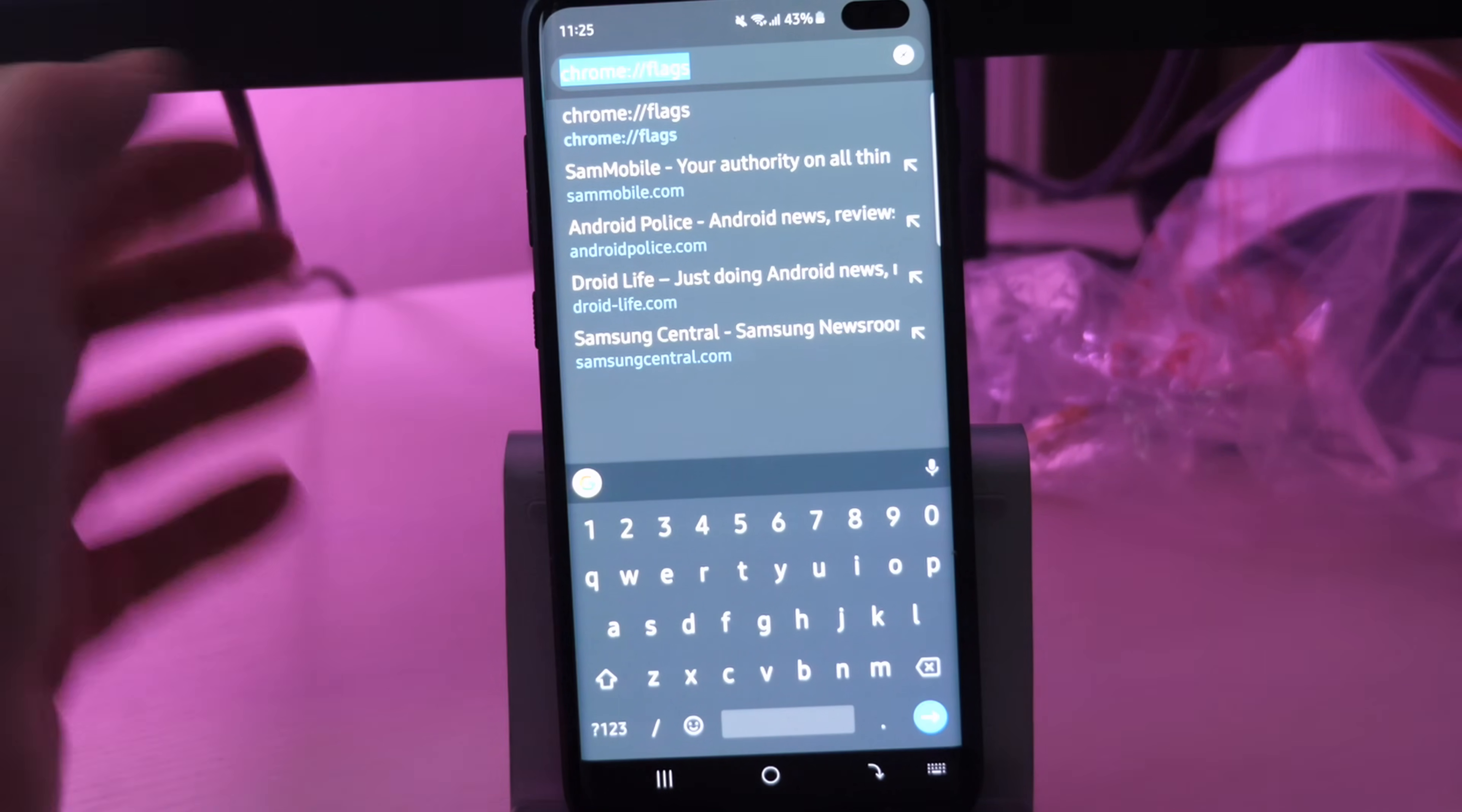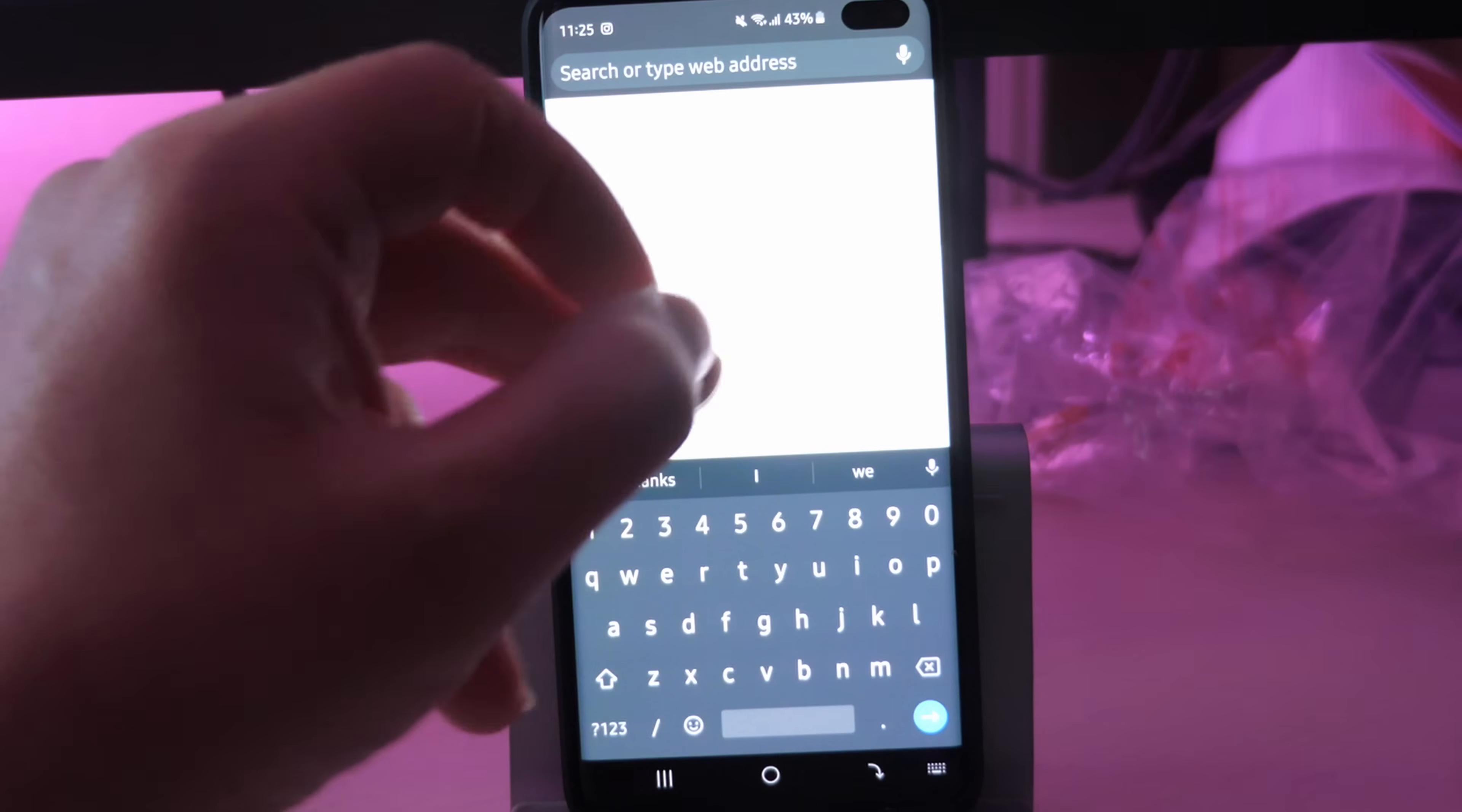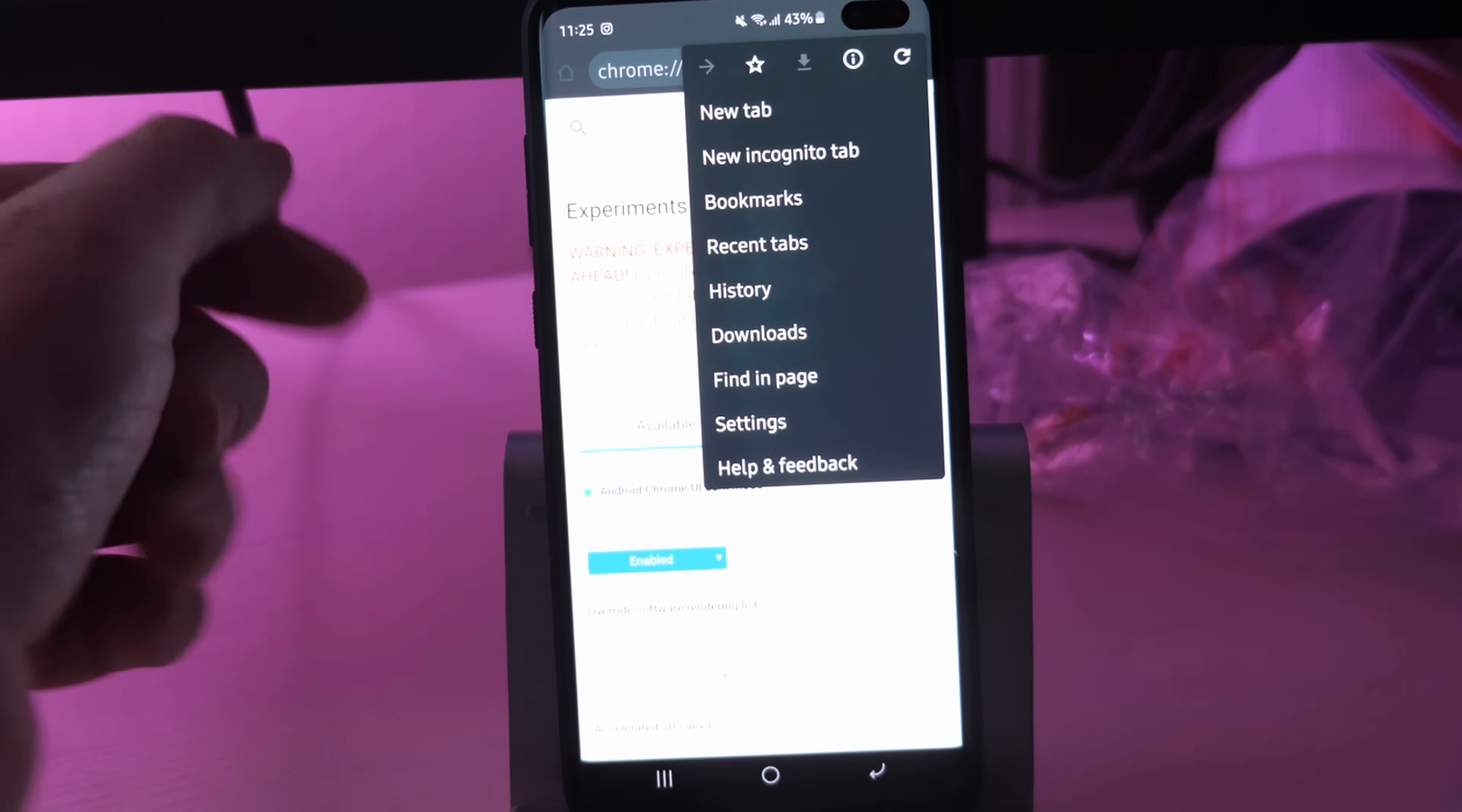So whenever you go into any of these things up here, you'll be directly on dark mode again. It doesn't make the page dark. It just makes these menu systems and all these other things dark.